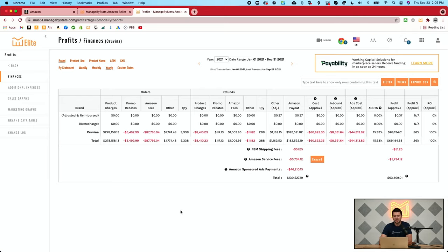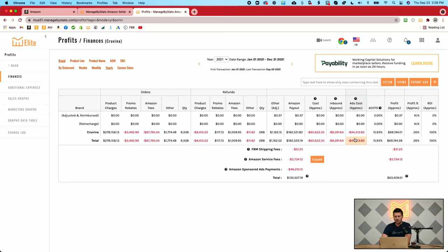A common question that comes up is on advertising, when you're looking at your metrics — how much profit you're getting and what you're spending on your different products or brands — there are two different areas in Managed By Stats that delineate how much you're spending on PPC. In this column right here, you have Advertising Cost, labeled as 'Ads Cost Approx.'